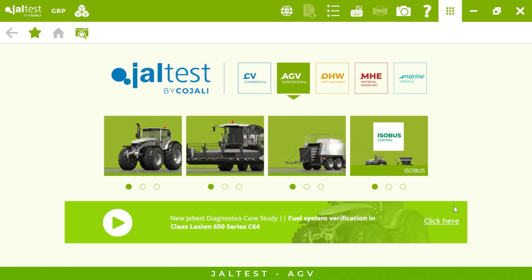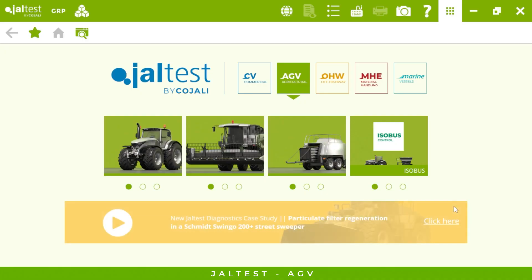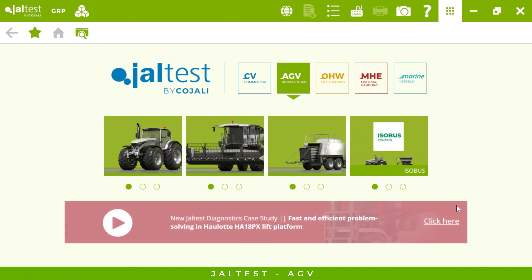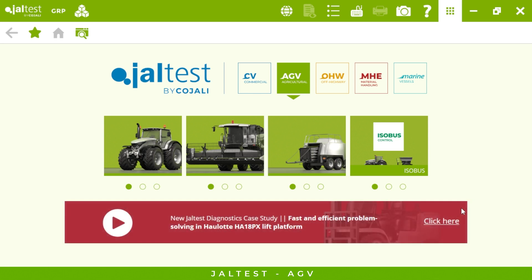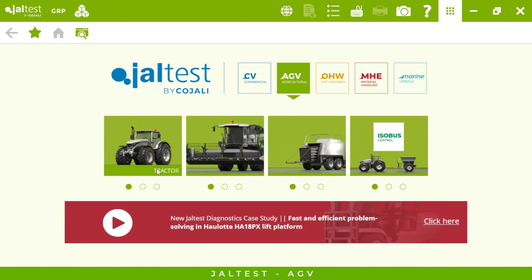Good morning everyone. In today's webinar we will see a quick review of Jaltest AGV, our specific module for agricultural vehicles, checking the most relevant features this tool is able to offer us. This is how the main menu looks.